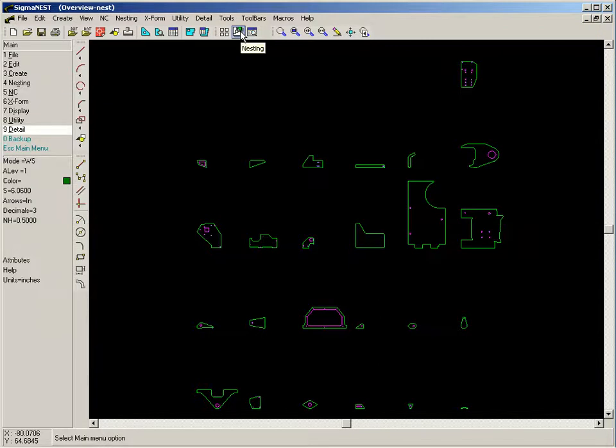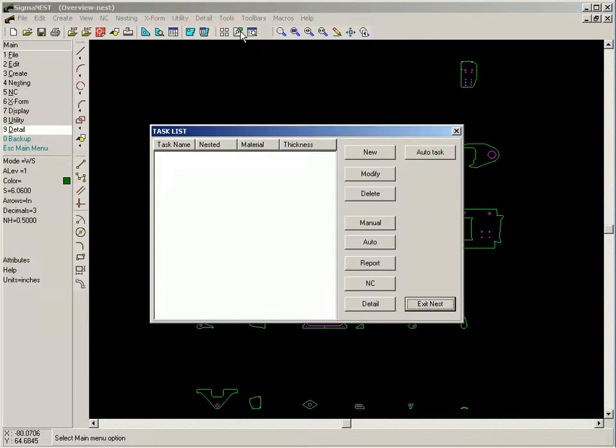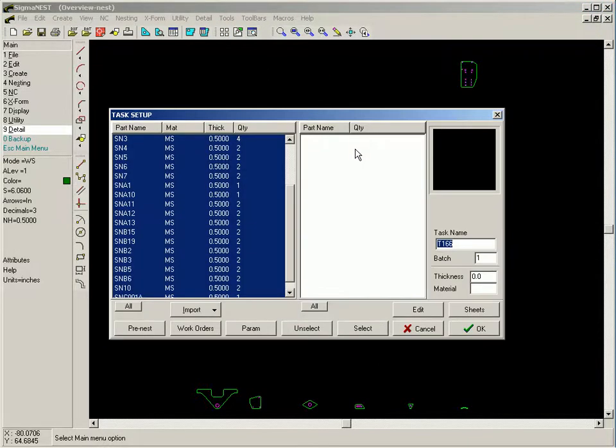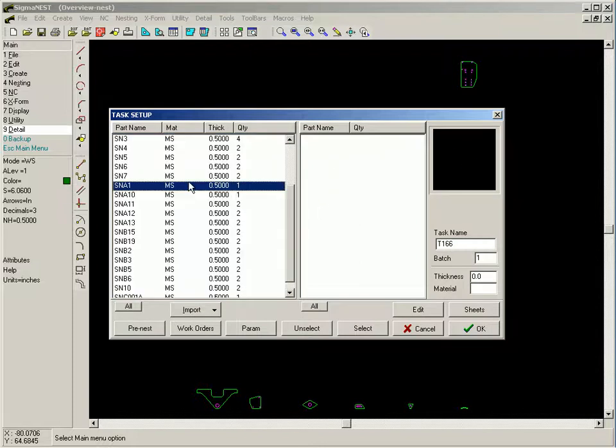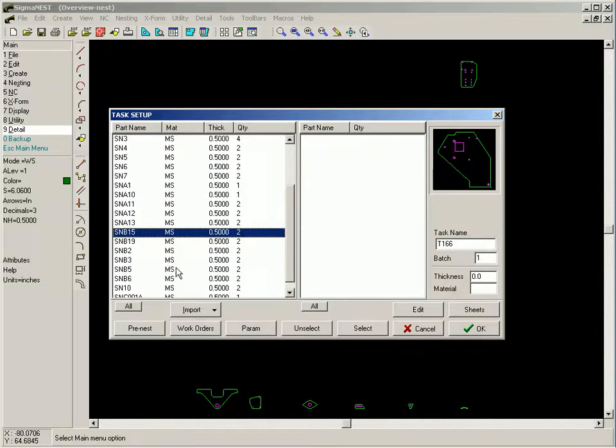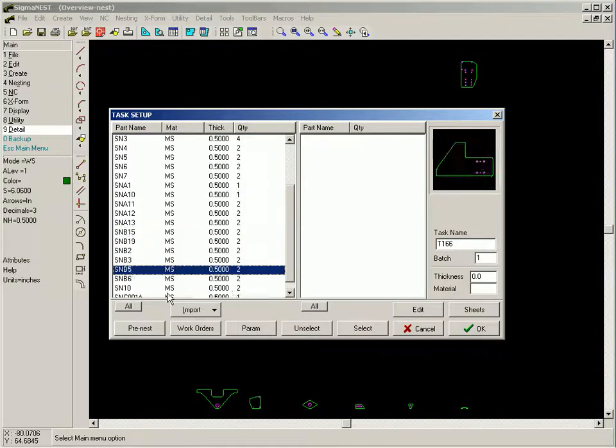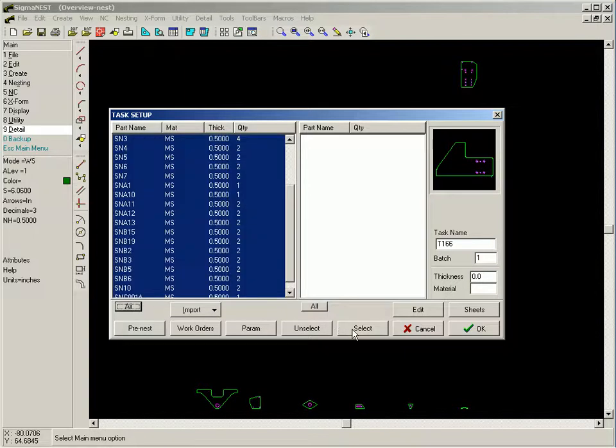Once parts have been loaded into the SigmaNest workspace, they can be nested by defining a nesting task. You can select which parts you want to include in the task. In this case, we select all.